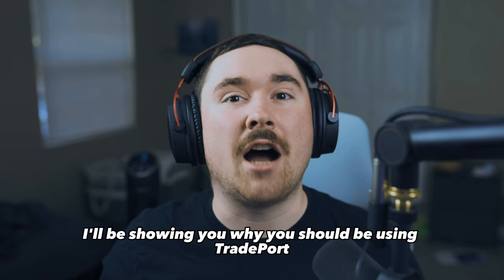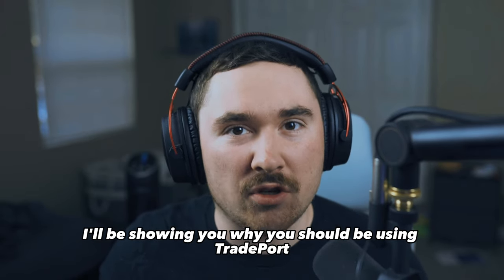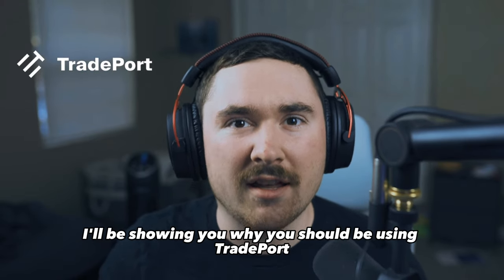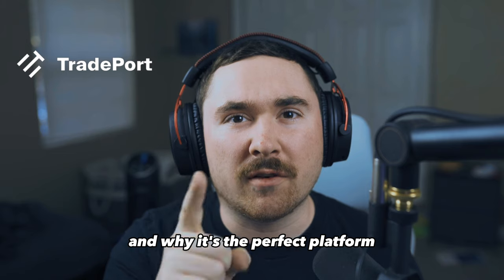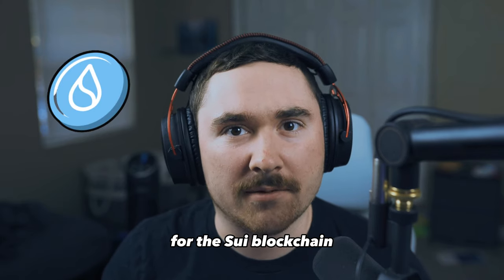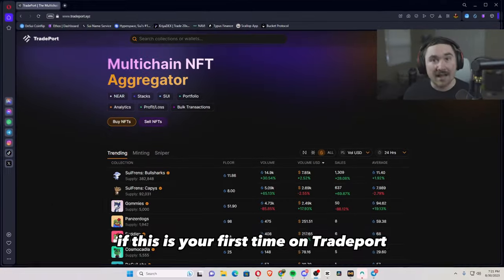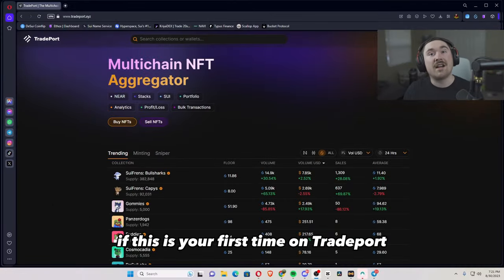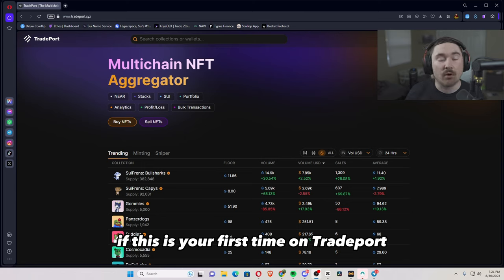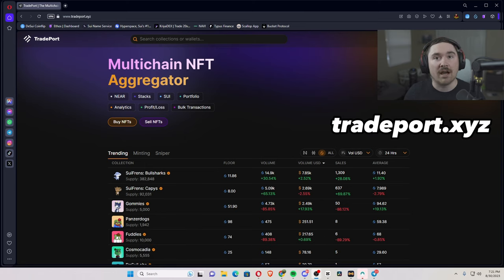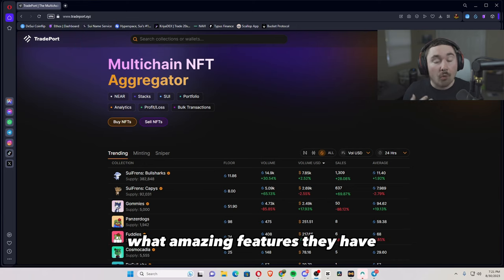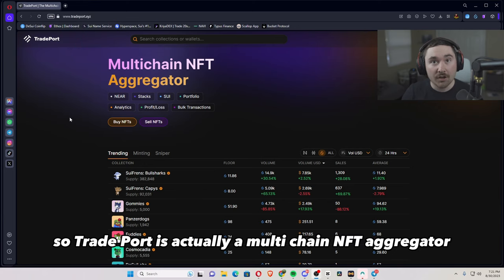In today's video, I'll be showing you why you should be using TradePort and why it's the perfect platform for the SUI blockchain. All right, here we go. If this is your first time on TradePort, definitely go to TradePort.xyz and you'll be able to follow along with me what amazing features they have.